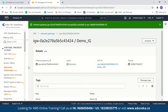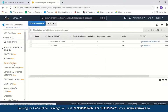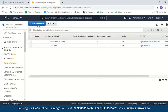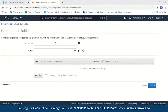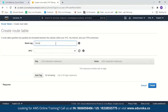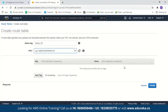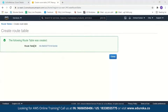Now let us move on to the next step and create a route table. As I mentioned before, a route table determines where the network traffic from a VPC is directed. These are some of the default route tables, but we'll create a new one. We'll name it 'Demo Route Table' and attach a VPC to it. We'll get a message saying the route table was successfully created, along with the route table ID.